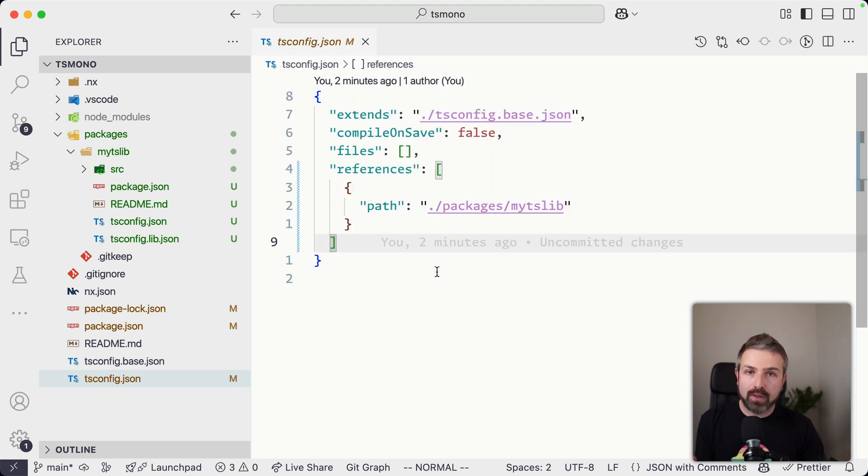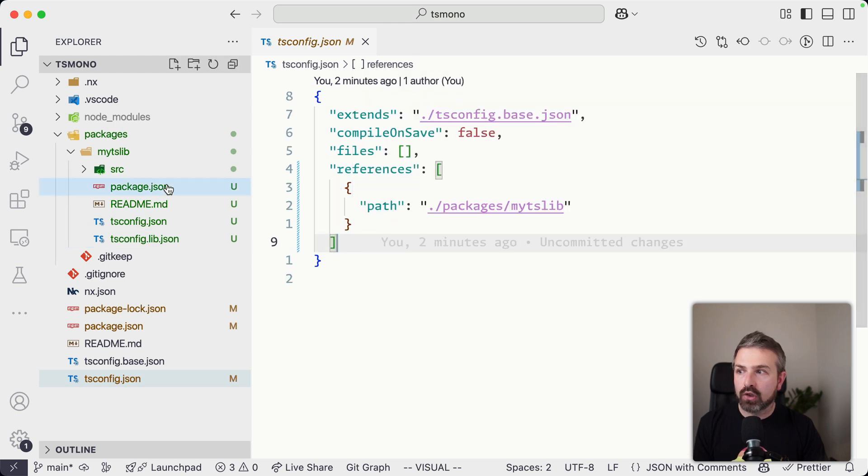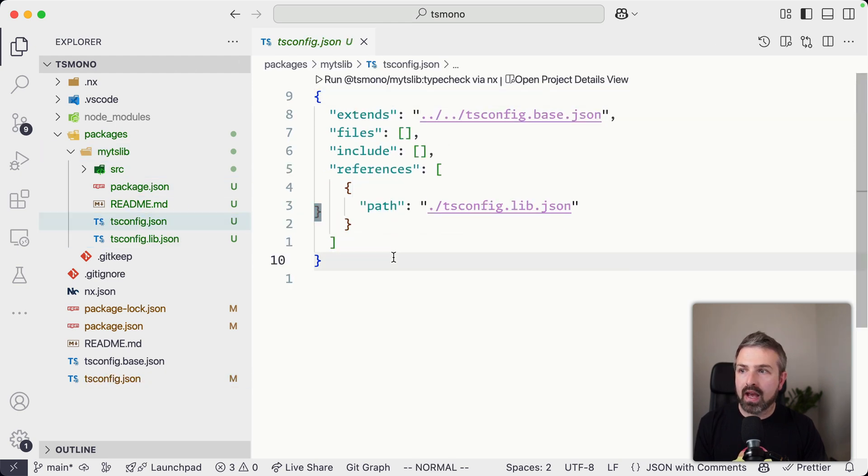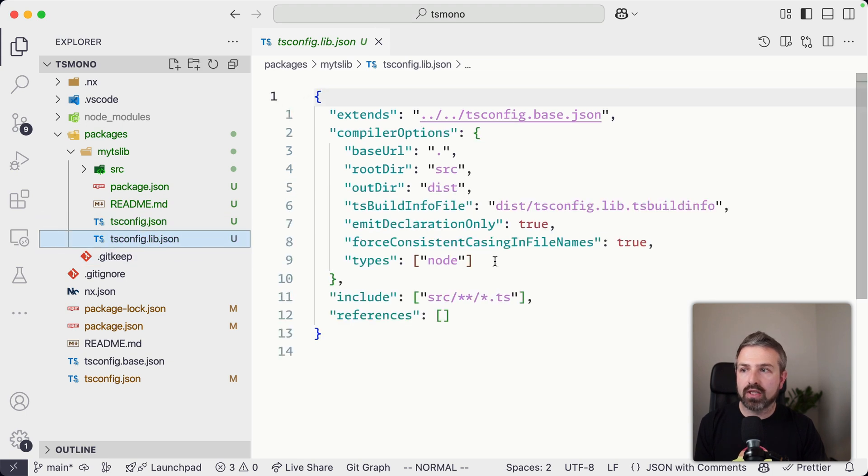And so this happened when we ran this generator, it automatically filled this one in here. So it correctly points here to my tslib, where we then have additional references configured that points to the tsconfig.lib.json,